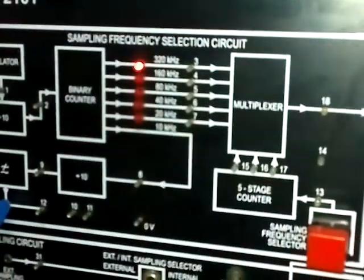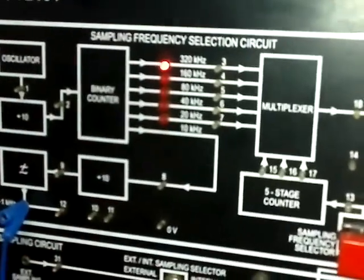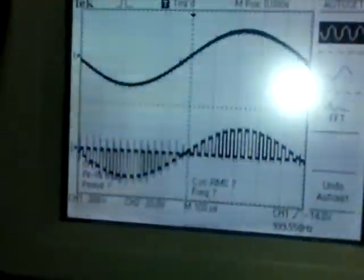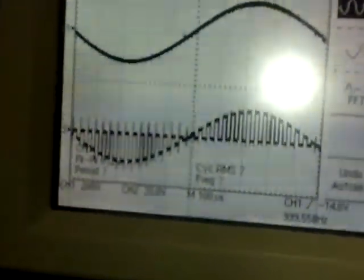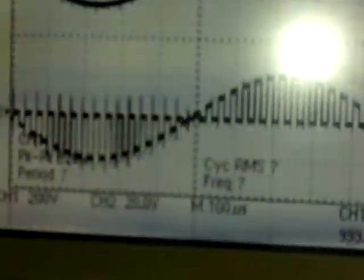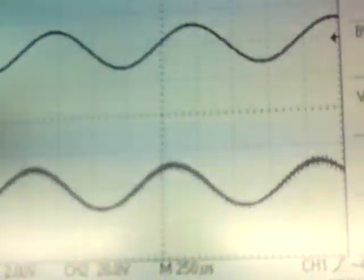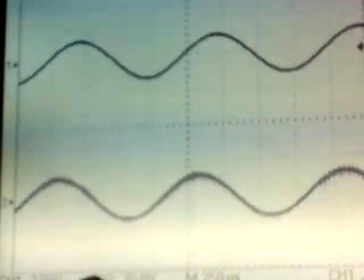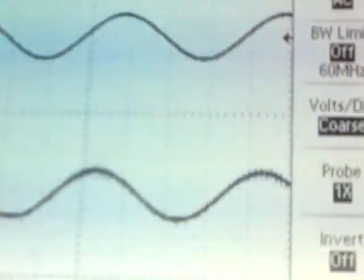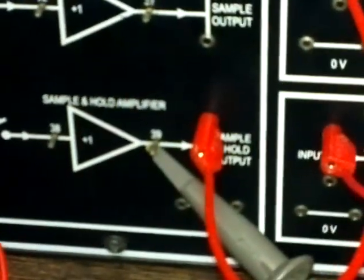The sampling frequency is selected to be 320 kHz. We can see that we take 32 samples per cycle. We can clearly see that the output of the second order low pass filter has some ripples, and the output of the fourth order low pass filter is very much smooth. Now we have selected a sample-and-hold circuit instead of a simple sample circuit.